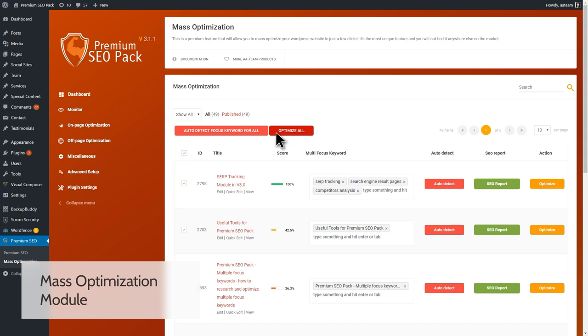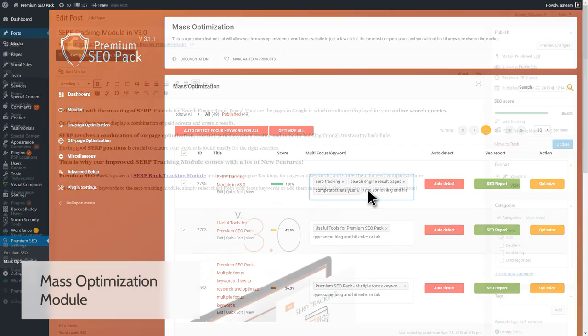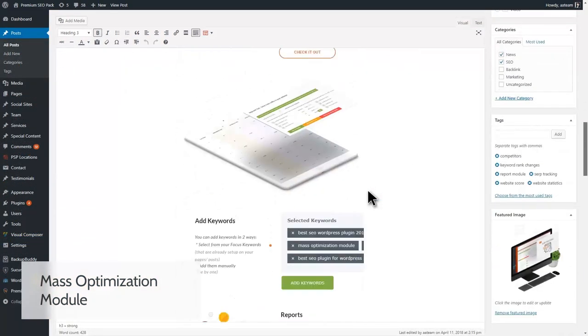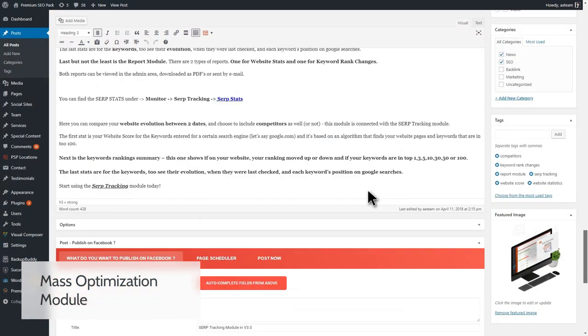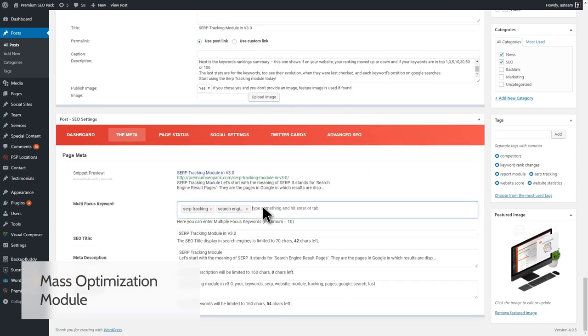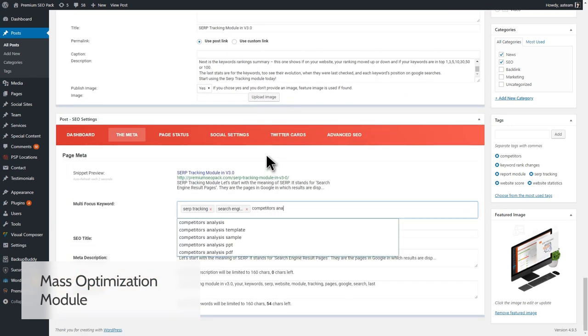One of Premium SEO Pack's newest features is the possibility to add many focus keywords on your post to better optimize it. When searching on Google, people usually use words that are similar or synonyms to what they're looking for. If you want to rank a post for multiple focus keywords, now you have this possibility using the Premium SEO Pack. Also, it's now super easy to add multiple focus keywords and optimize your text. You can add a maximum of 10 different focus keywords.